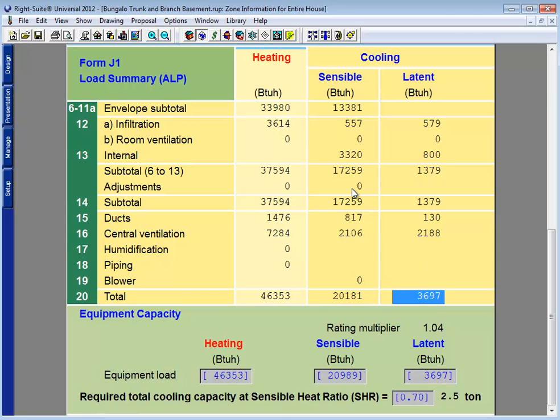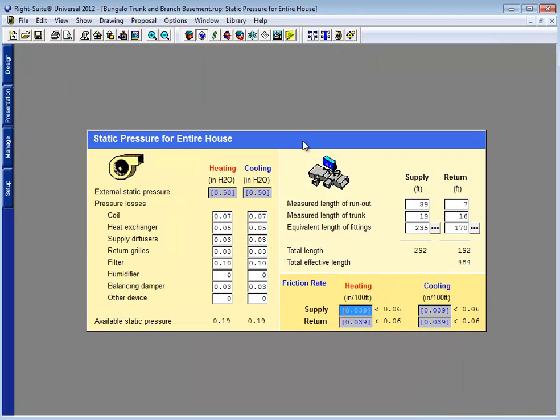Along those same lines, if something has changed about that static pressure or CFM setting, I might want to revisit my static pressure page, as more airflow might cause a greater amount of resistance on my filter.